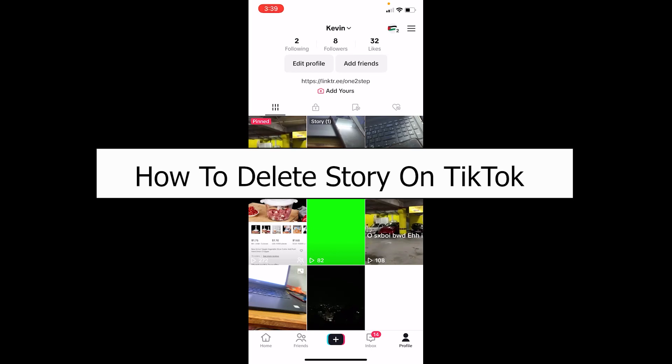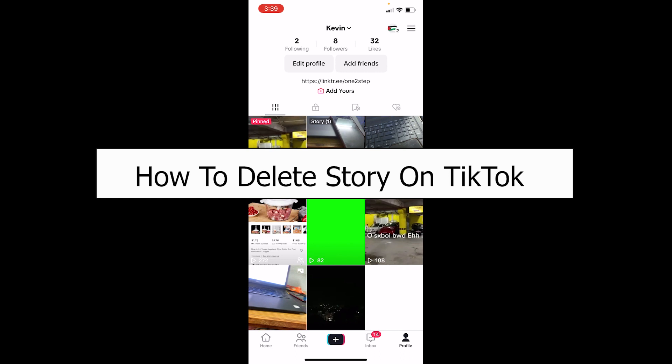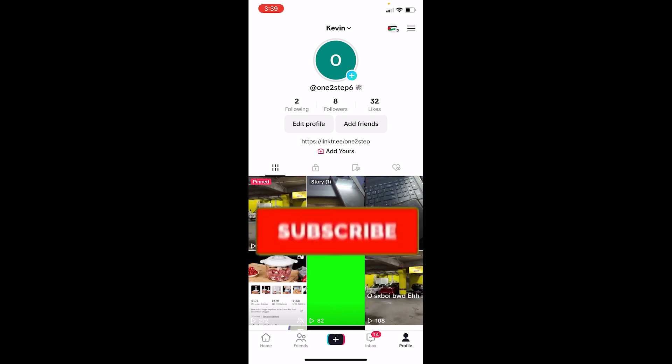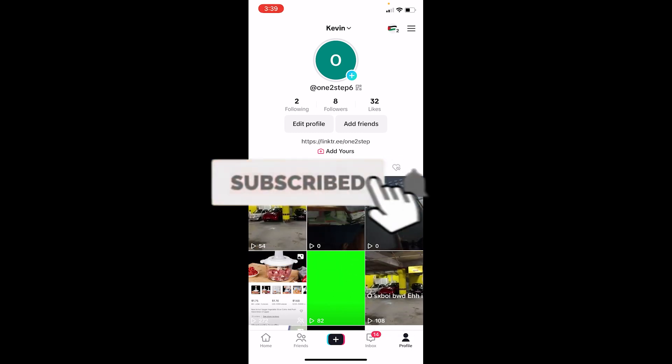Welcome back to our channel How to Guide where we post guide videos. Today I'll be teaching you how you can delete story on TikTok. It's pretty simple, so follow the steps. And before I show you the steps, if you're new to our channel How to Guide, hit the subscribe to our channel and let's move on.